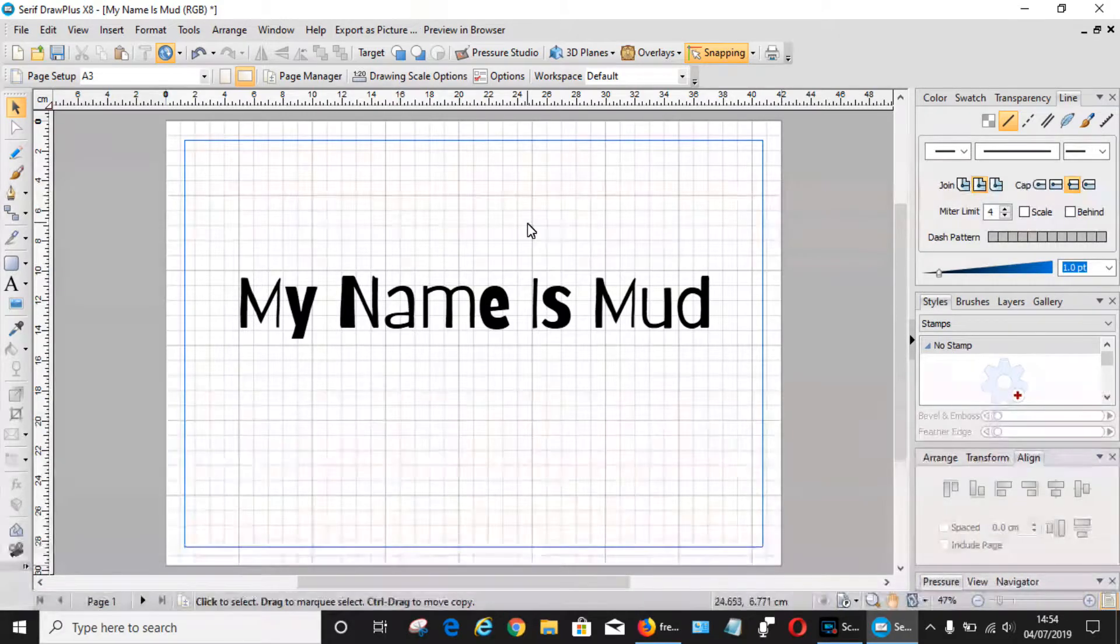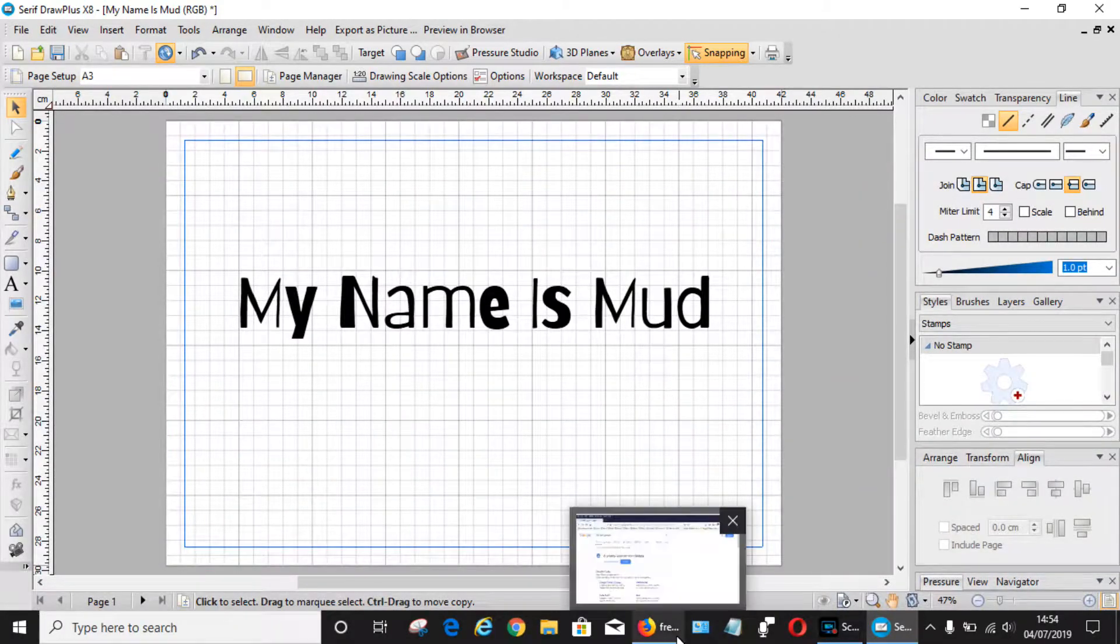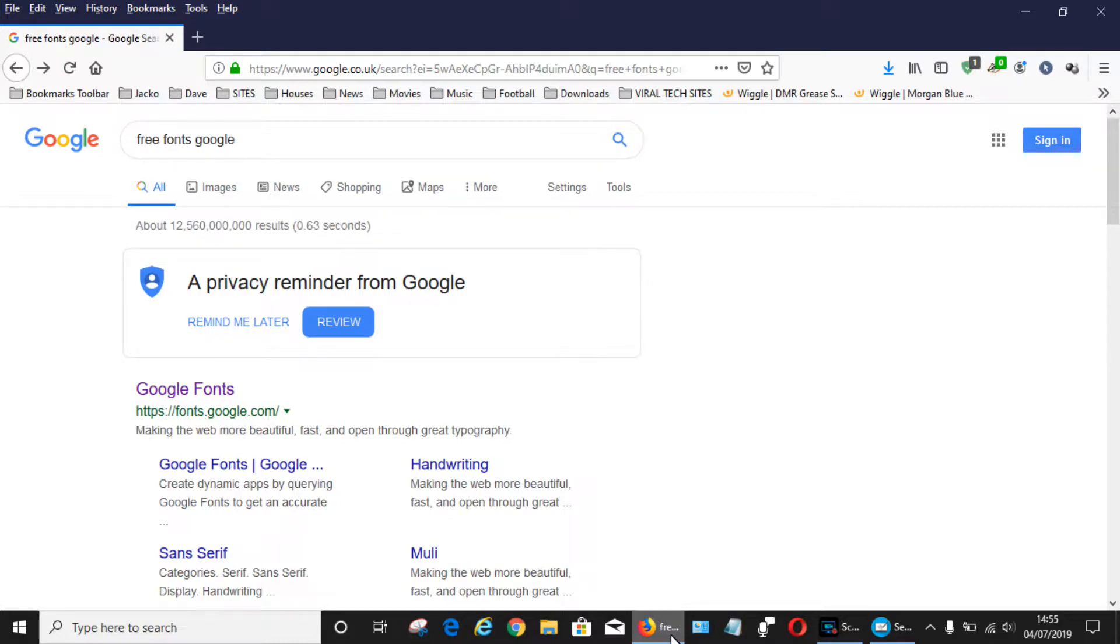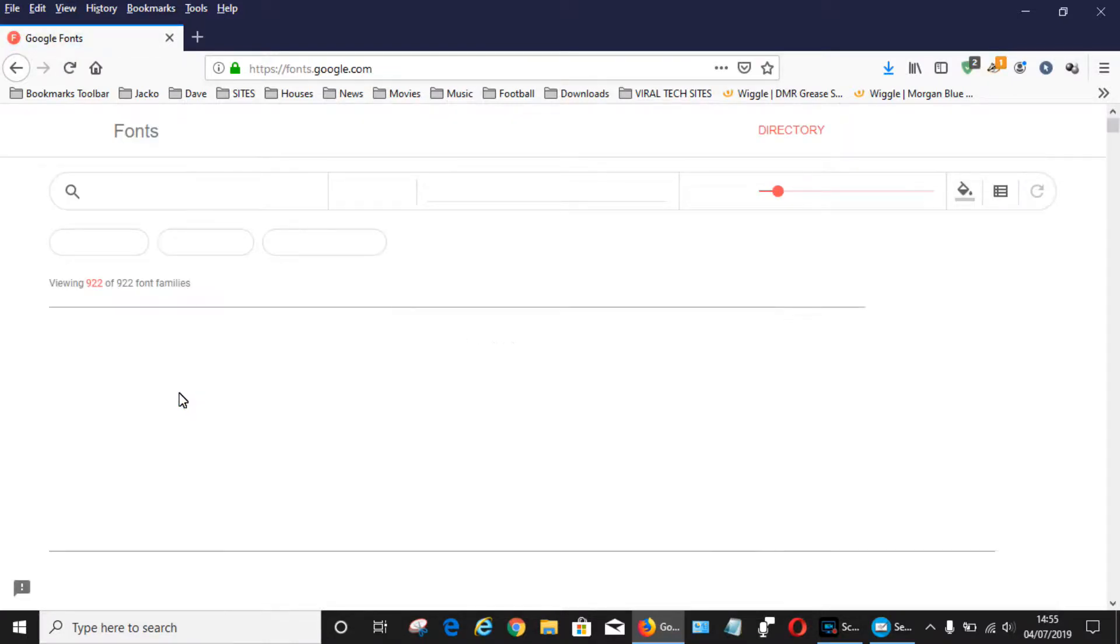There are lots of different websites that offer free fonts. Google themselves offer a free font webpage. For example, this one is Google Fonts at fonts.google.com.